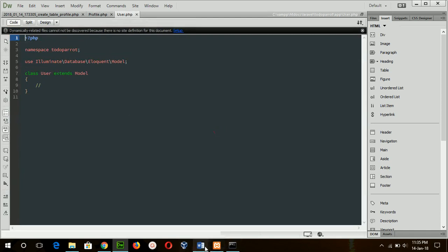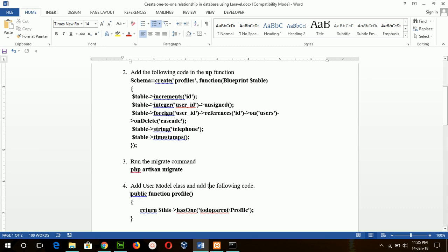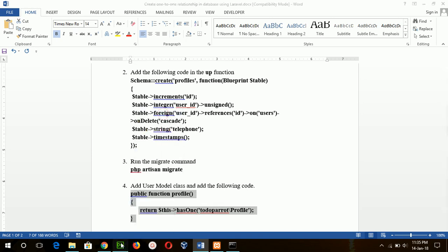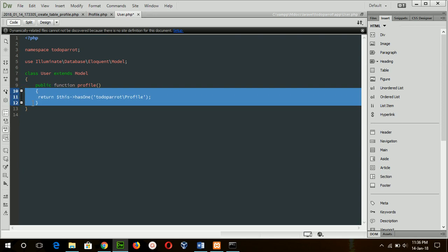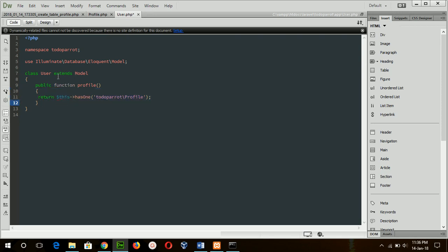Add this method to the User model. This defines that the relationship from User to Profile is hasOne — meaning if the user table contains data, then the profile table can store that particular user's profile data. Otherwise, the profile table cannot store any data alone without a corresponding user table record.